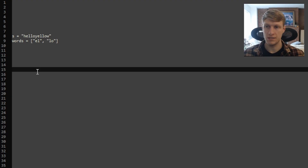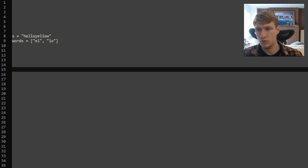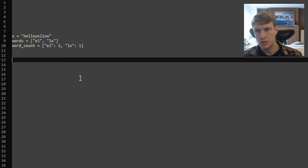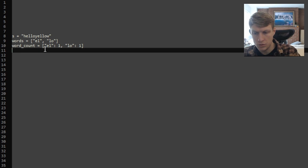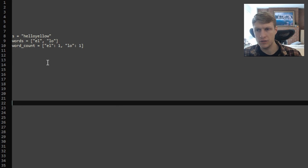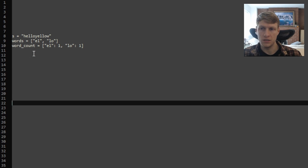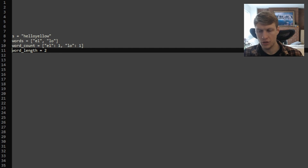Let's go through an example. For this example, S is 'helloyellow' and our words is 'EL' and 'LO'. We'll want to get a count of words to determine the number of occurrences of each string in words — EL shows up once and LO shows up once. We also want the length of our words list, which is 2, and the length of each word, which is 2. Our total length equals word length times number of words, which is 4.